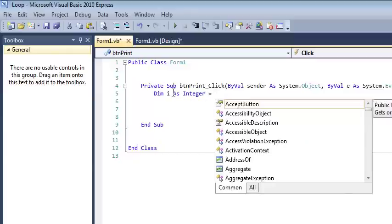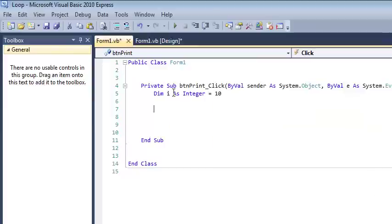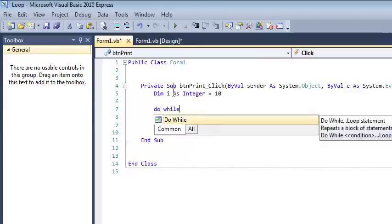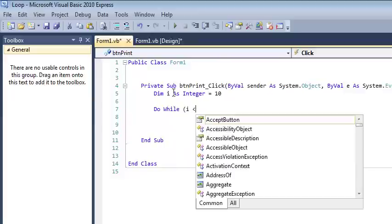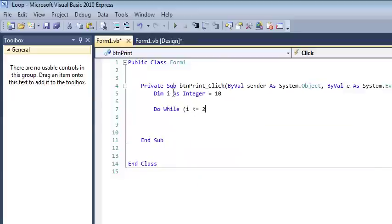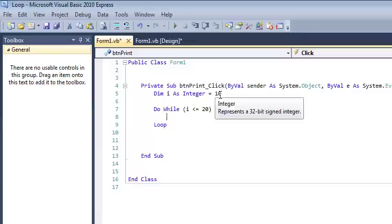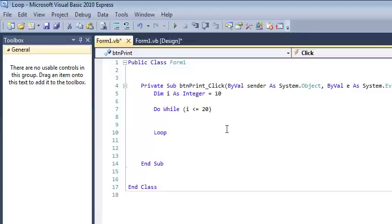And we need to give it a starting value. Let's say we want to print out the numbers between 10 and 20. That means I want to start at 10, and I want to do this while i is less than or equal to 20.